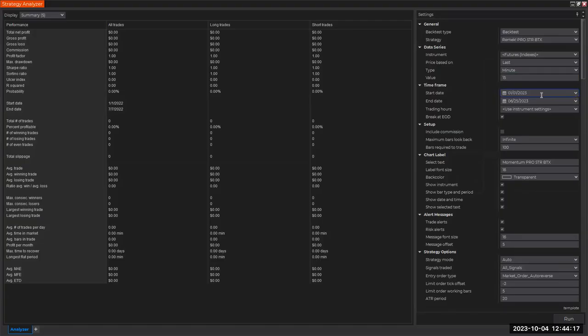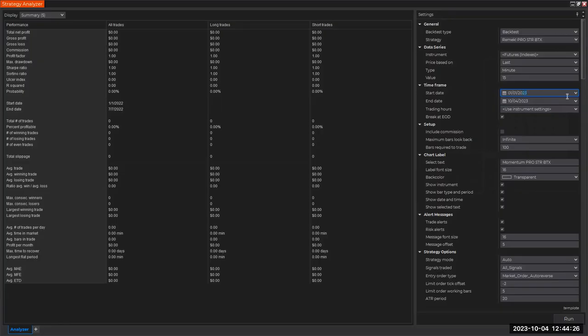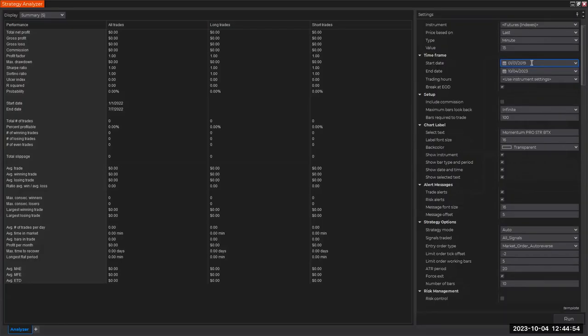First of all, I want the test to be ending today. Let's say January 1st is good, but I'm going to go back four years. So this is four years and ten months - that's a large sample size for us to be able to draw some conclusions.